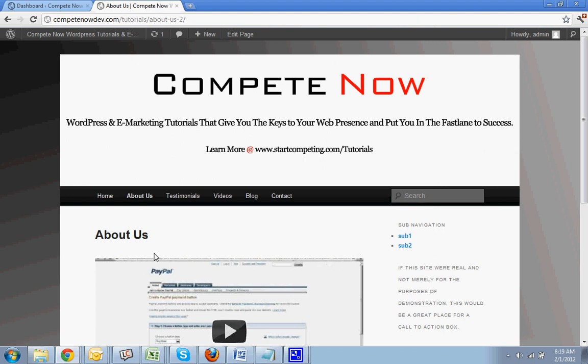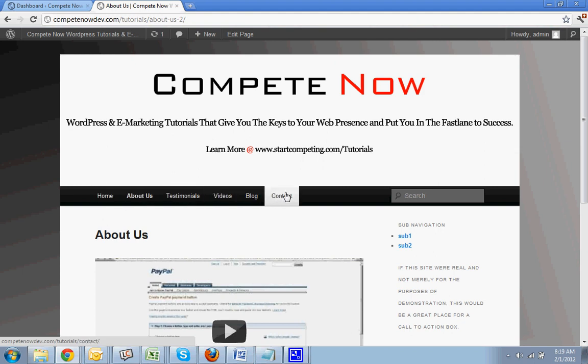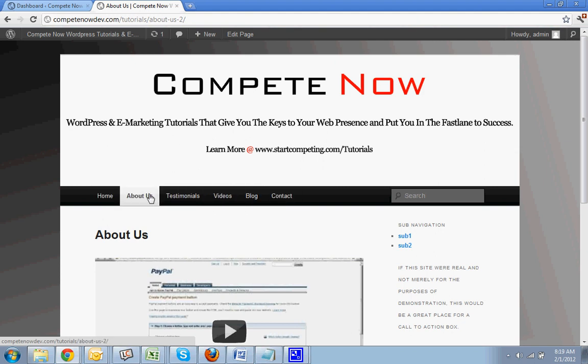Alright, so my goal is I want to have a separate sidebar for the About Us page. You may, as you're doing it, want to have a separate sidebar for every page and you can do that but we really only need to demonstrate one and then you can take it from there.